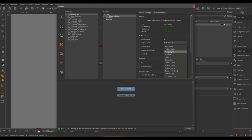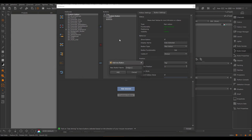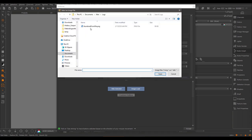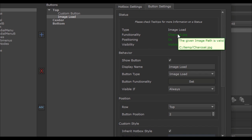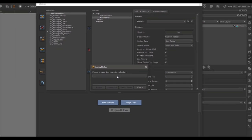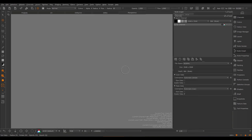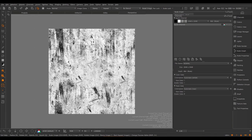The next available button type is to load an image — a button can load an image from a file path and use it as a paint-through image. I'll create a new button called 'imageLoad' and define an image to load from my temp directory. In the functionality, we see the path used for the image load. After assigning a hotkey to make this hotbox launchable, pressing the hotkey and choosing imageLoad loads the image defined as the file path.